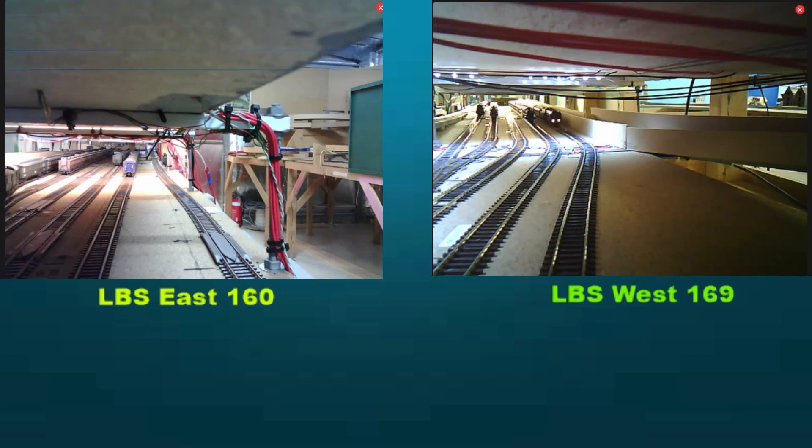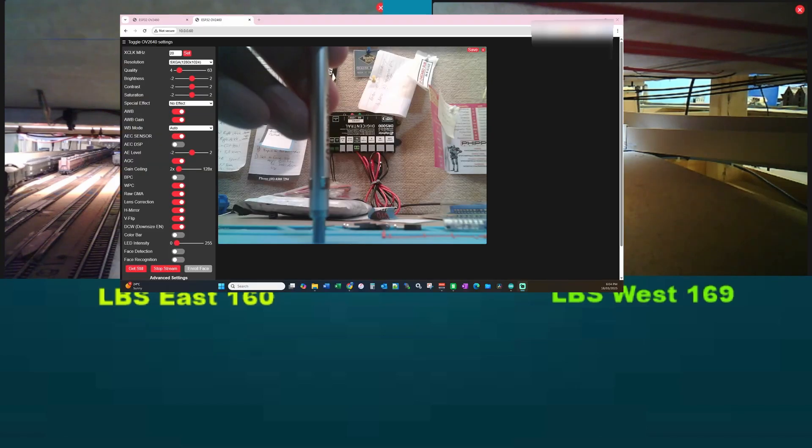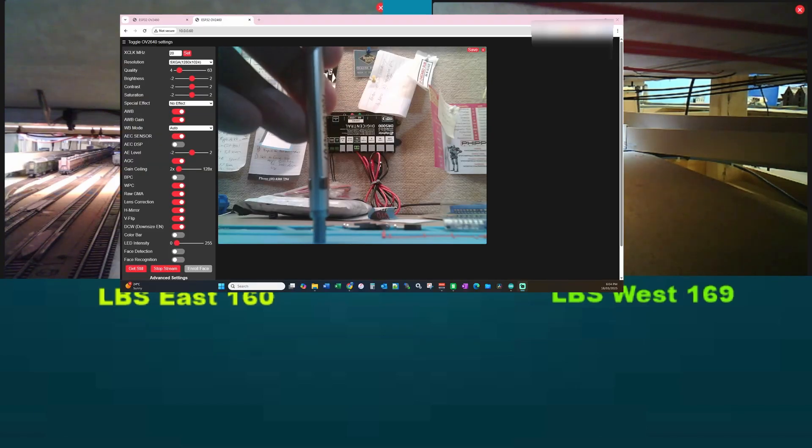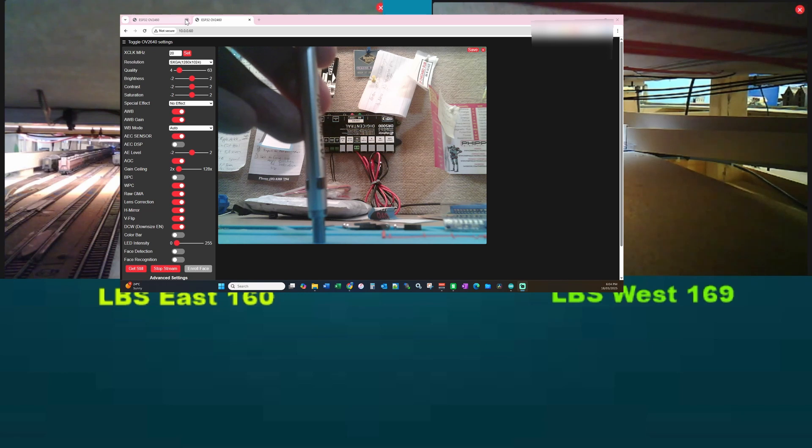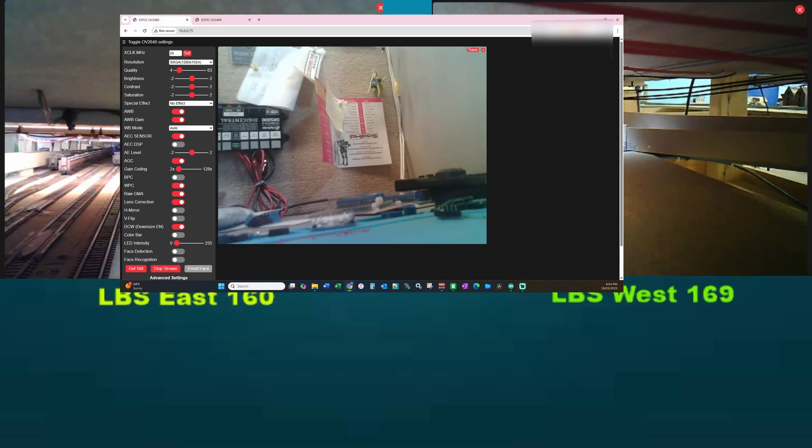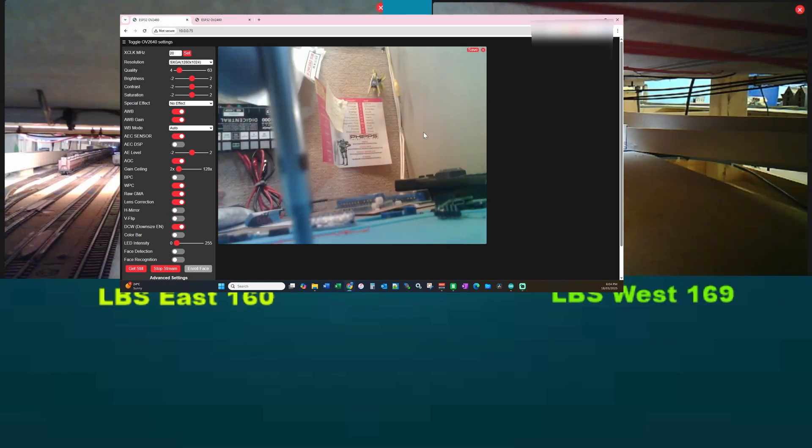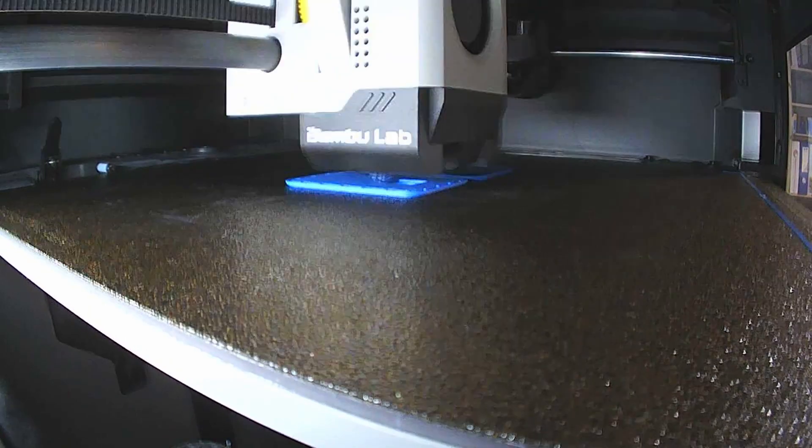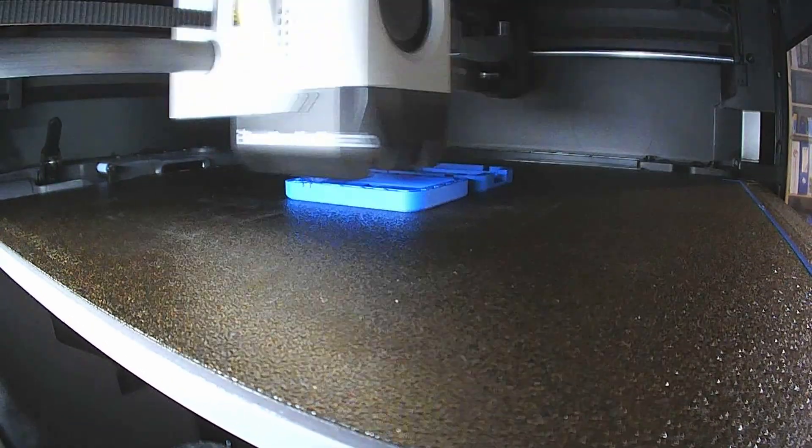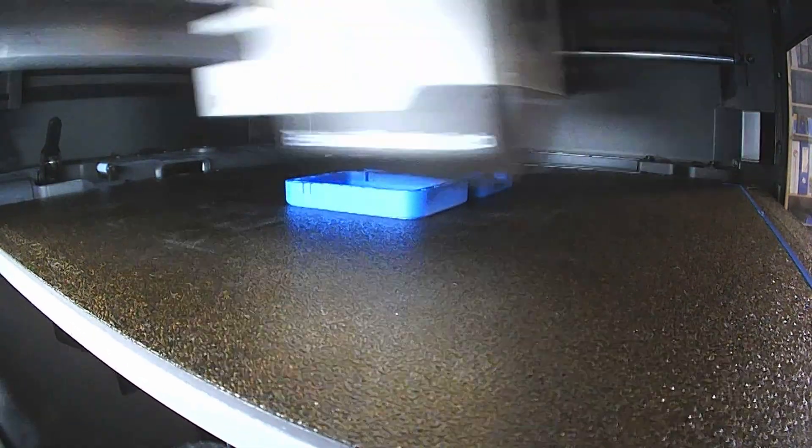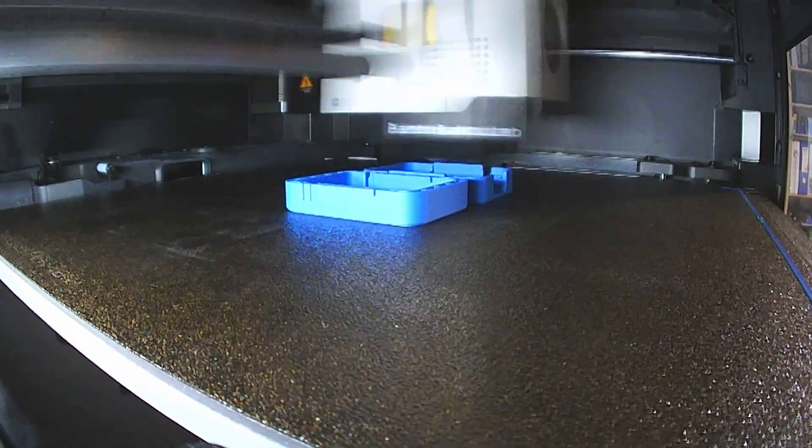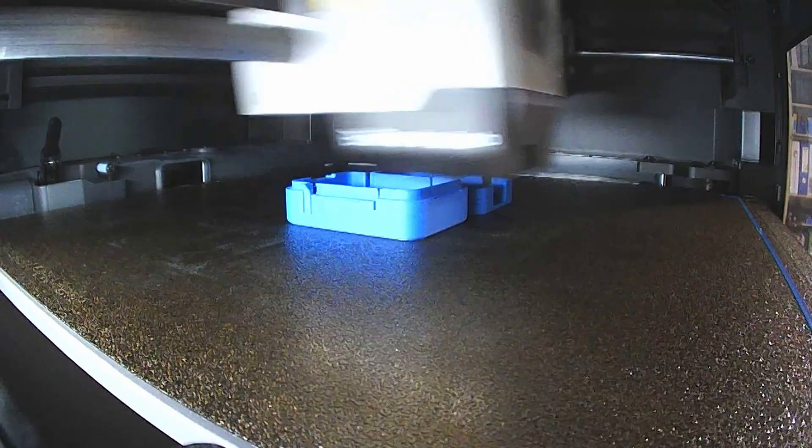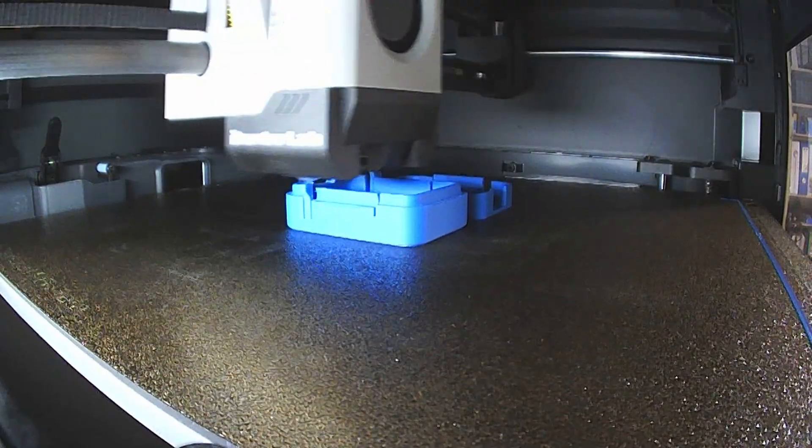Welcome back, this is Daz from Motorola Techniques. This week we're doing another video on ESP32 cameras and how I'm using them on my hidden staging yard. We're also going to look at doing some nicely 3D printed enclosures for them to finish off the project. So without further ado, enough waffle, let's get started.